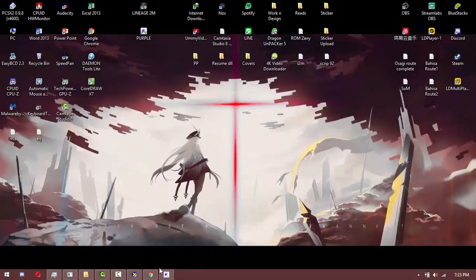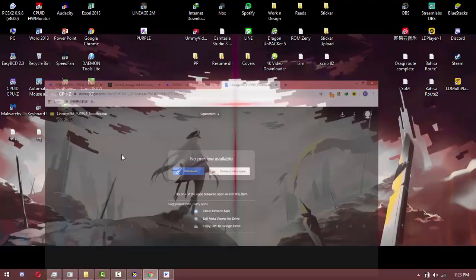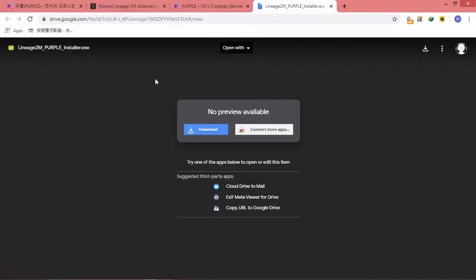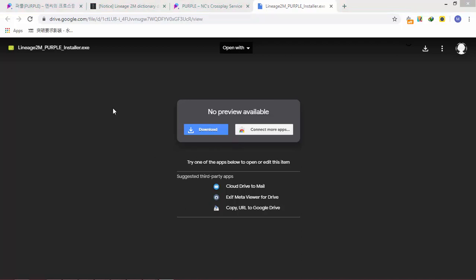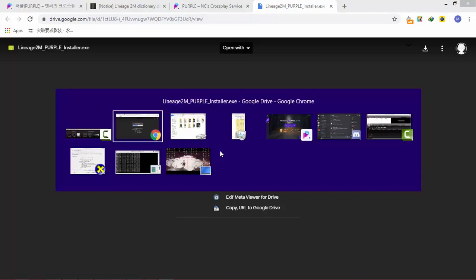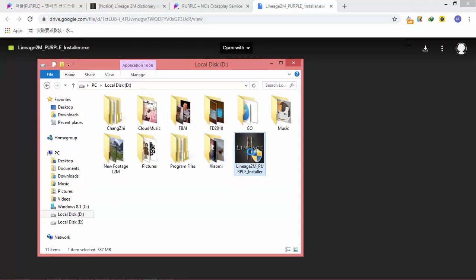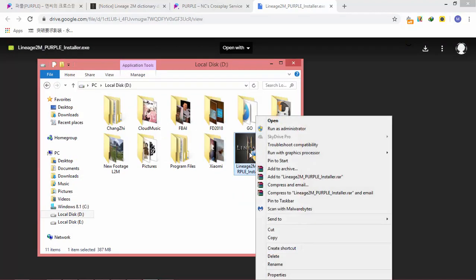Minimize the Purple application. The next step is to download the Lineage 2 Mobile Purple installer that the community has prepared. Kudos to BGS who prepared this application for us — you should download it. I'll put the link in the description below. After you finish downloading, go to the directory and install the package.